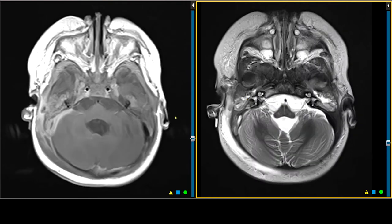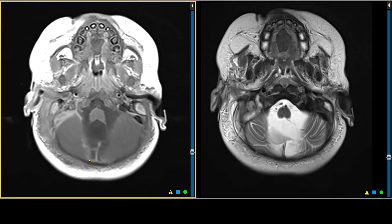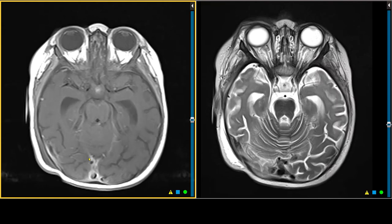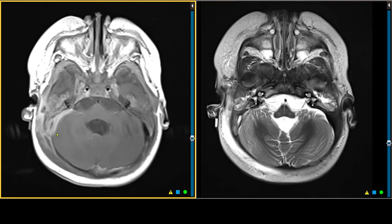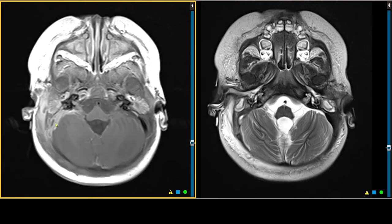On the post-gadolinium enhanced scan, you get a sense that the patient has meningeal enhancement in the posterior fossa, which is rather striking. And where one would expect to see the sigmoid sinus and distal transverse sinus, instead we see enhancing tissue.